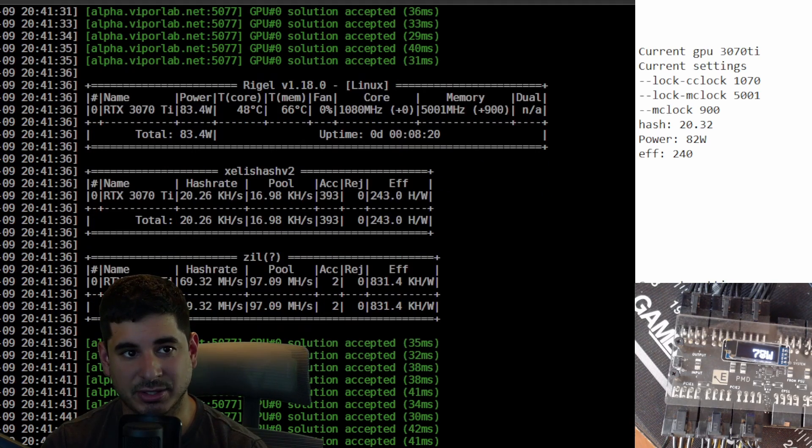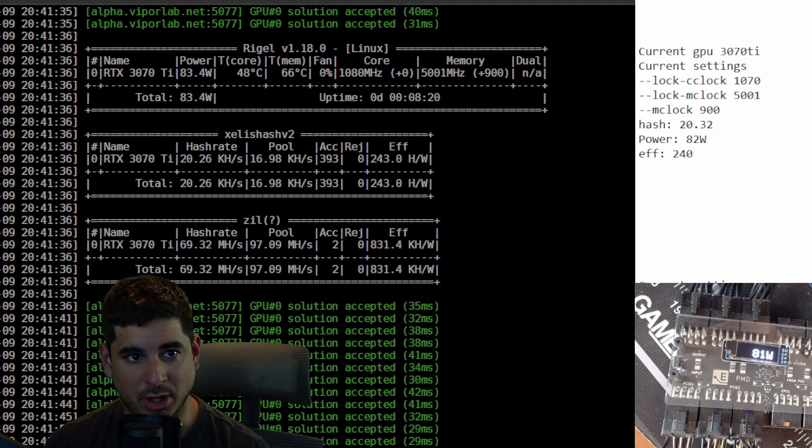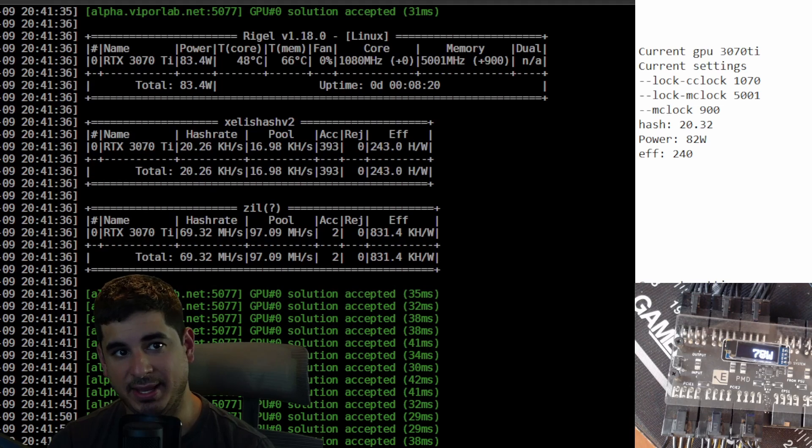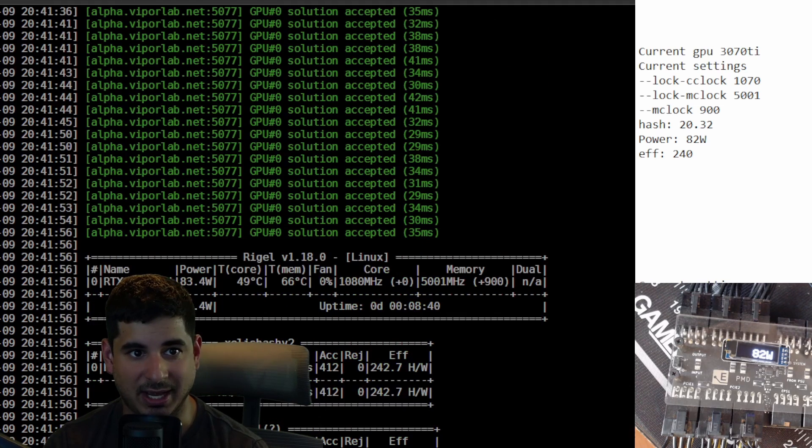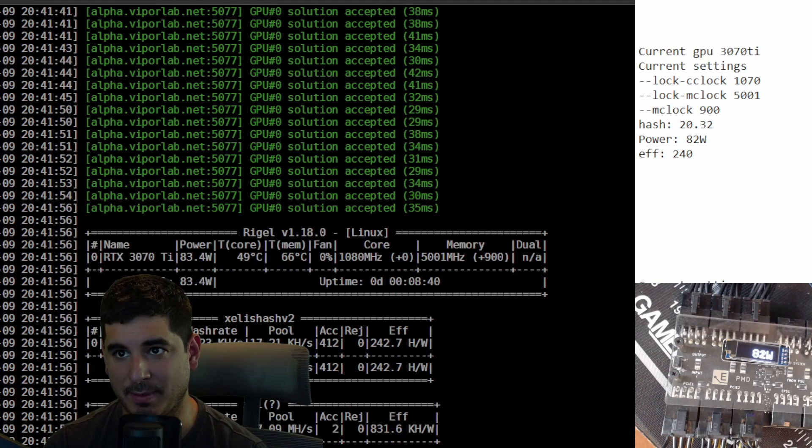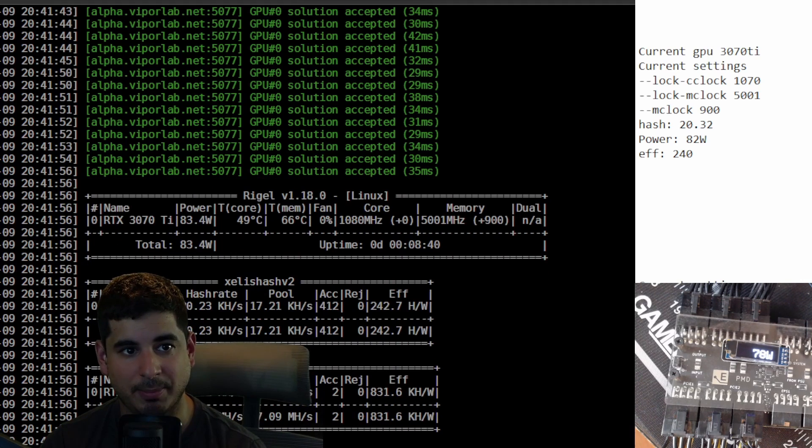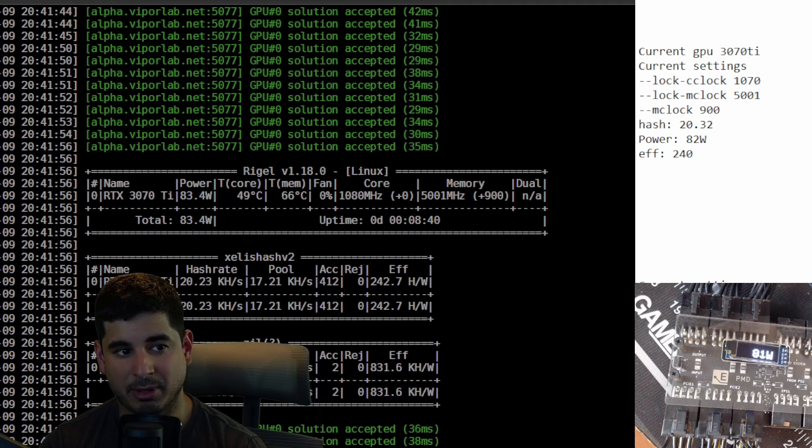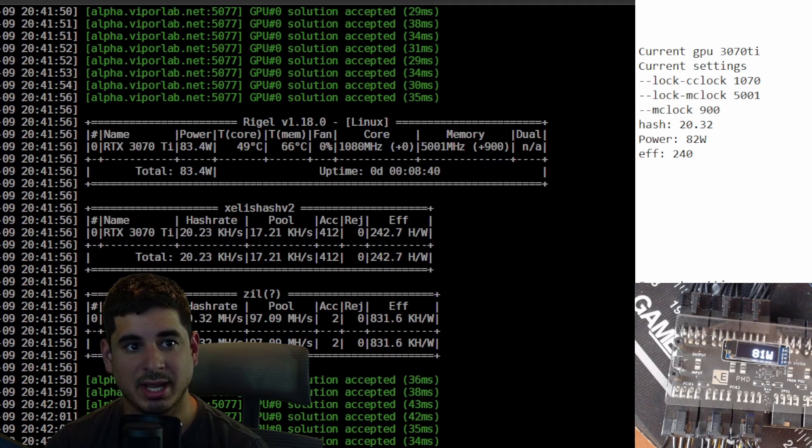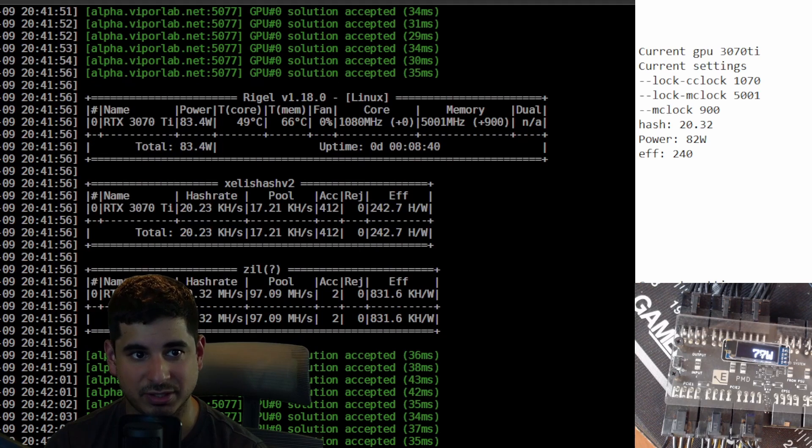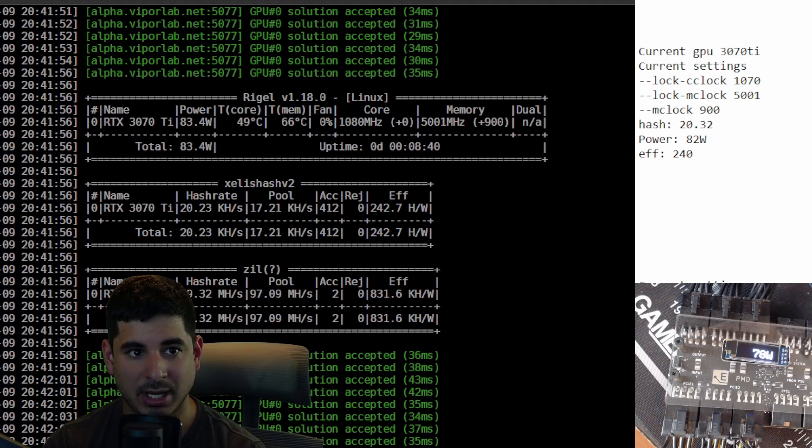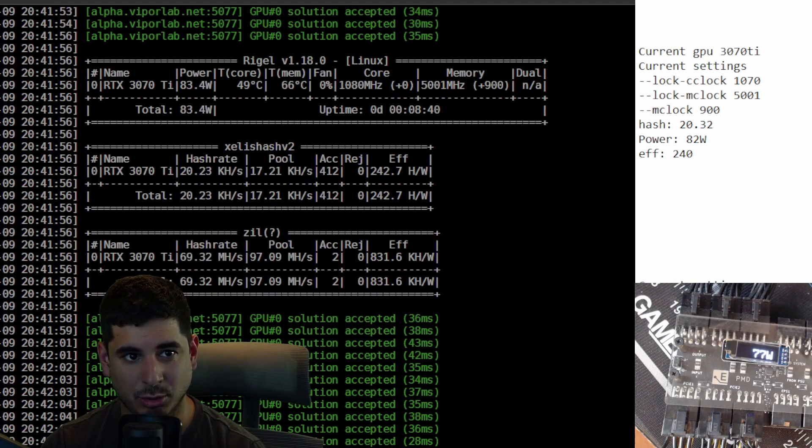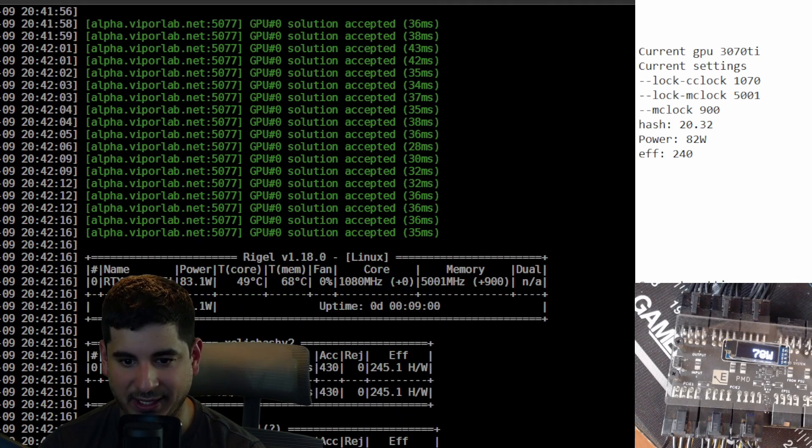Then a thousand on the memory offset and then I had the memory lock at 9001 and I got an efficiency rating of about 240. So I tried dropping the memory clock 100 to 900 and I ended up with still 240 efficiency but using a little bit less power at 20.32 kilo hash.